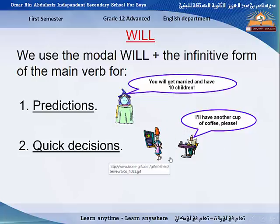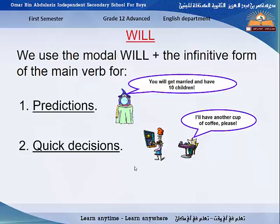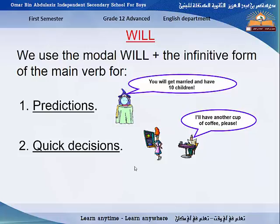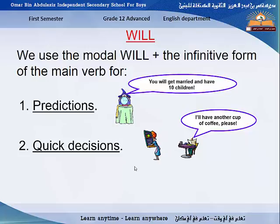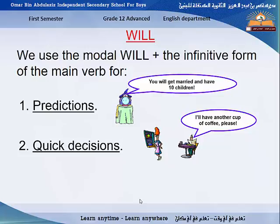Number two use of 'will' is for a quick decision. A quick decision means a decision that you take very quickly, without any previous planning. For example, 'I'll have another cup of coffee, please.' He took that decision just now, without any thinking or planning. Another example: if your mobile is ringing, you say 'I'll answer it.' If there is somebody knocking on your door, you say 'I'll open it.' You take the decision now, without any previous planning.